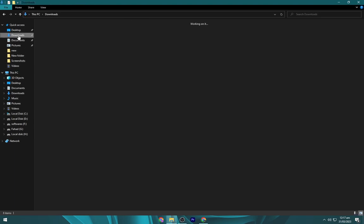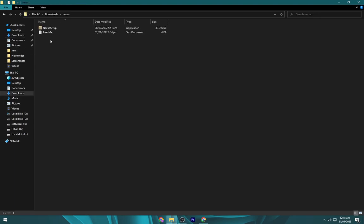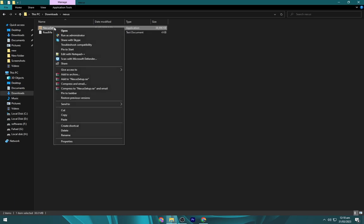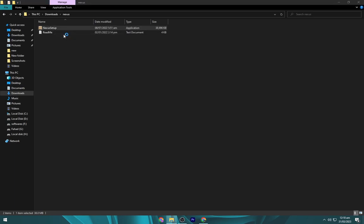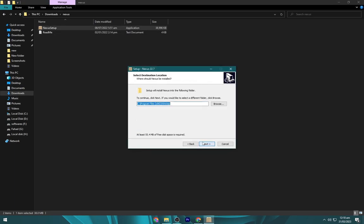Go to the downloads folder and open the Nexus Dock installer. Now install the Nexus Dock as shown.